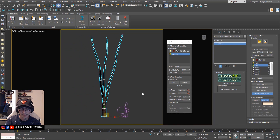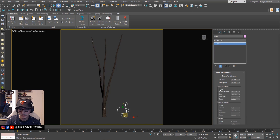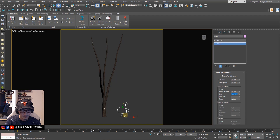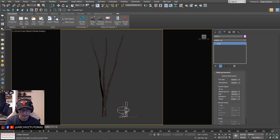Now we're going to duplicate this one. For the trunk wind, we're gonna turn on the Perturb Speed and set it to 20, and then the size to 150. So it has a little bit of swaying, which is what we're looking for for the trunk since it's not really that affected by the wind.